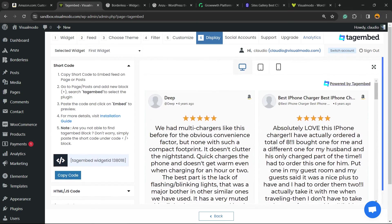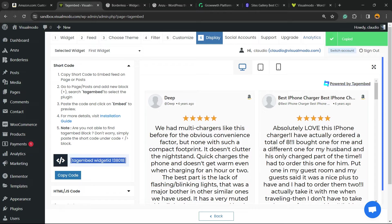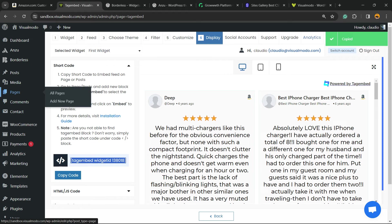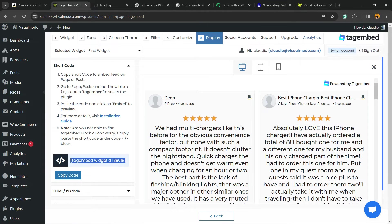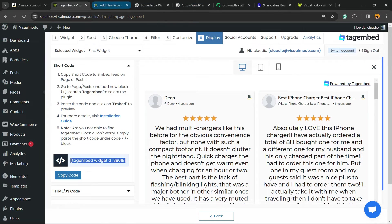And here are the reviews. Copy this code right here and go to the page. You can create a new page or go to a previously made page on your site. I'm going to create a new page.